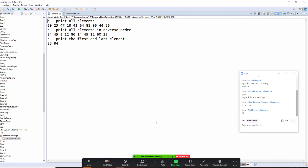So A prints every element, B is reverse order — but because we used random numbers, you don't visually see the reverse order clearly. C prints the first and last. Do you understand? Yes or no?